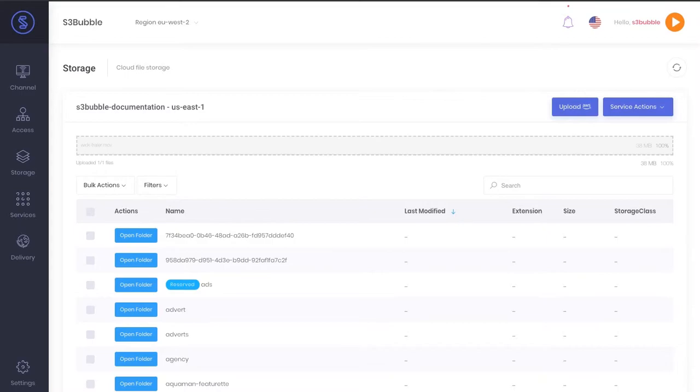Then we're going to convert the JSON that's generated from AWS Transcribe into SRT format, and then we're going to run an encoding process to embed that into our HLS manifest.